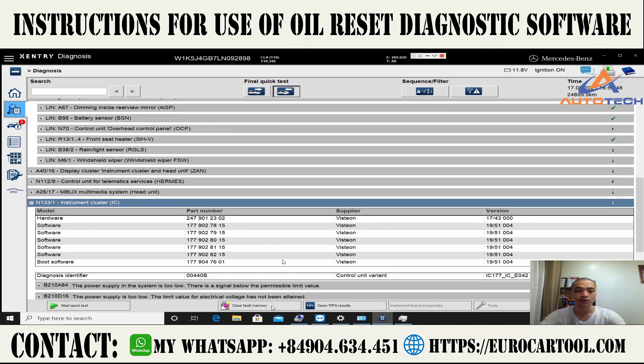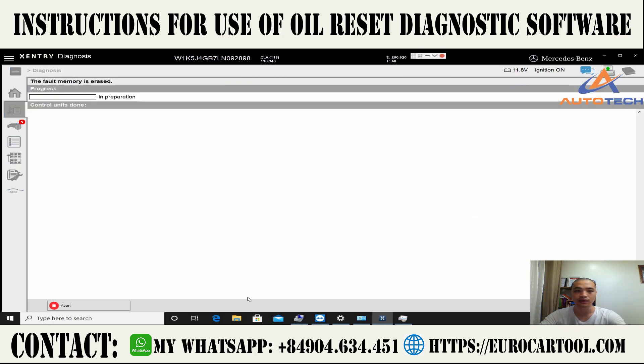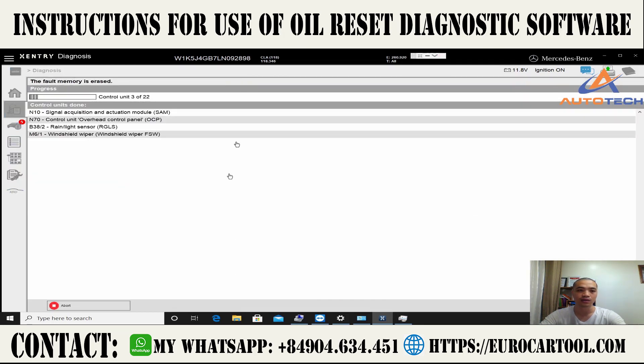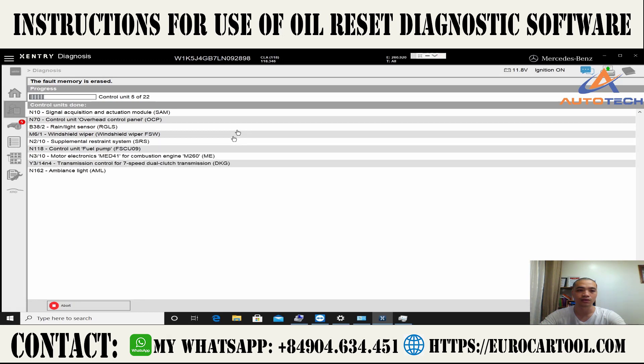To clear the fault codes, click on the eraser icon — clear fault code memory. It will clear the fault codes stored in the control units.